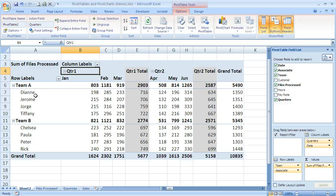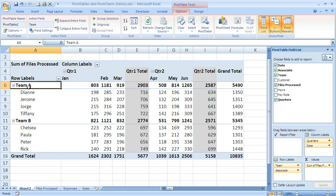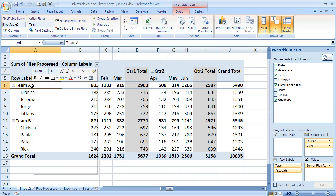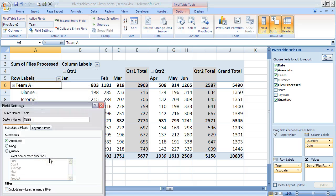If I wanted to change the way my team subtotals show, maybe I don't really care about these team subtotals. I'm going to click on team because that's the field that I want to work with. I could come up to field settings, or instead I'm just going to right-click and I can choose field settings from the shortcut menu.